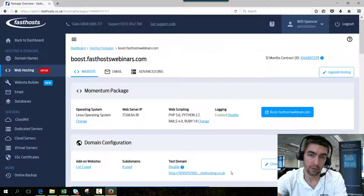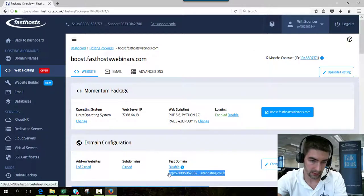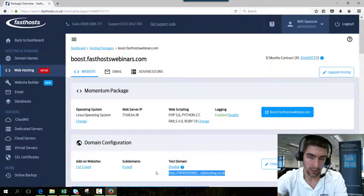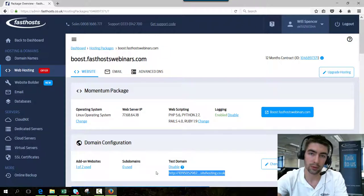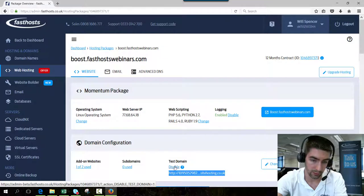You can also find that domain in the domains tab as well. Once you're done using it and you've moved all your DNS over, it's a really good idea to disable it.